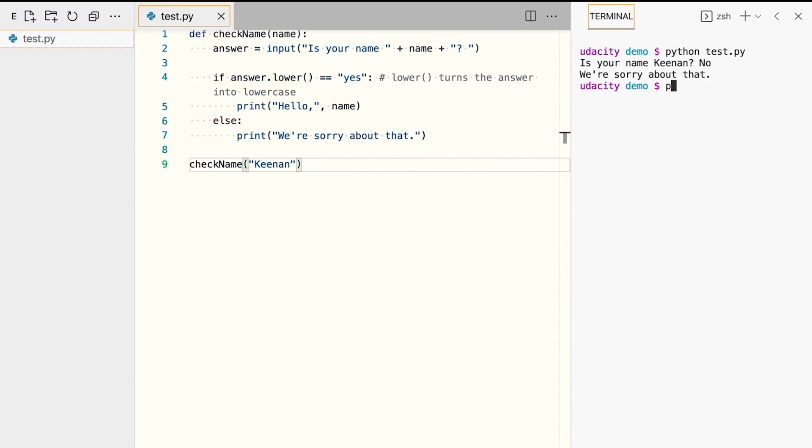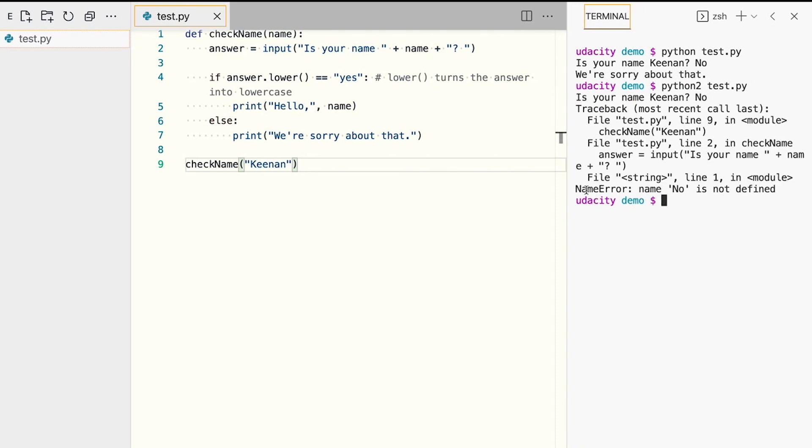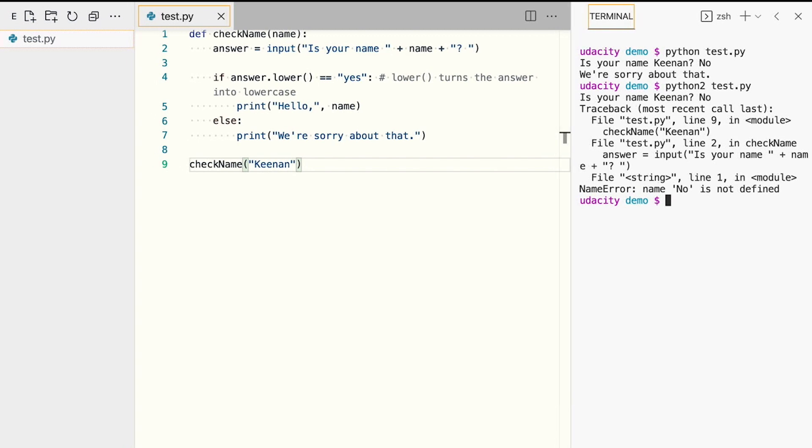Note that if you run this code using Python 2, you'll end up with a name error. Name no is not defined. Make sure this happens if you're running Python 2. So make sure that you have installed Python 3 and you're using it.